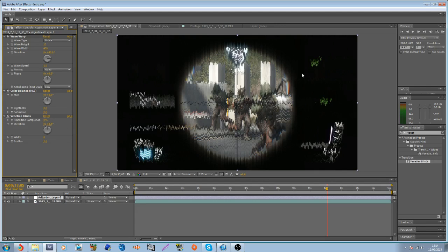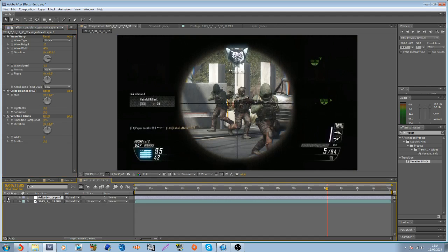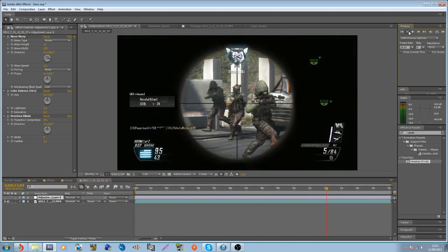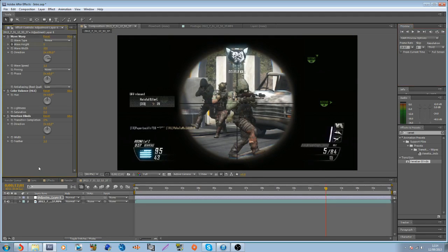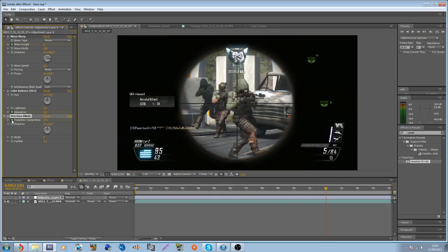Right, what you need to do, you need to find your shot, go 3 or 4 frames behind it. Keyframe the wave height at 0, the saturation on the colour balance at 0, and transition completion, do that 0%, alright.